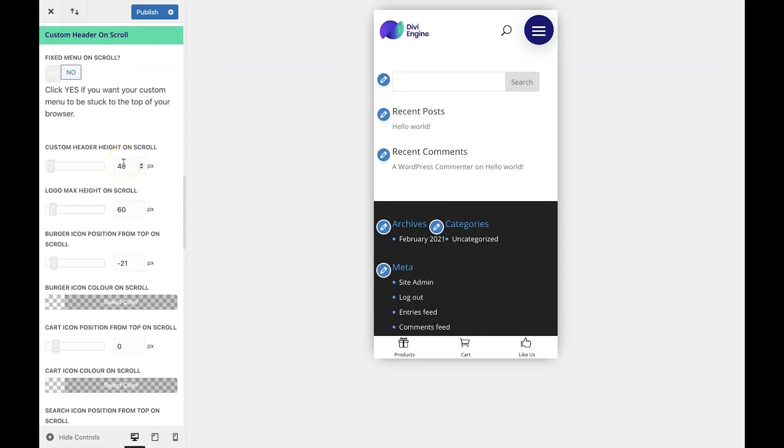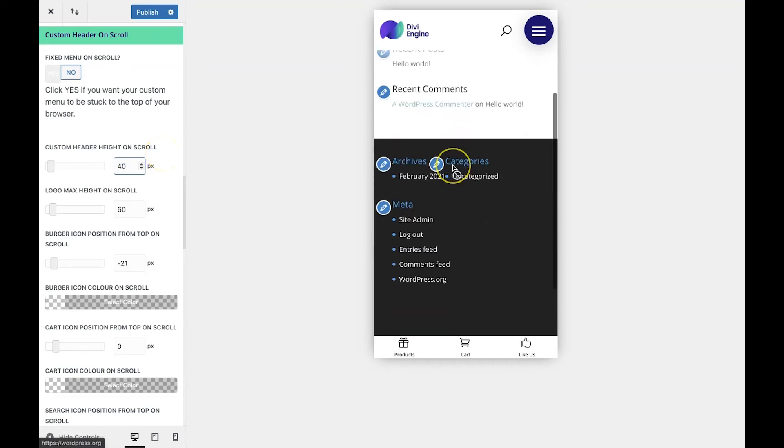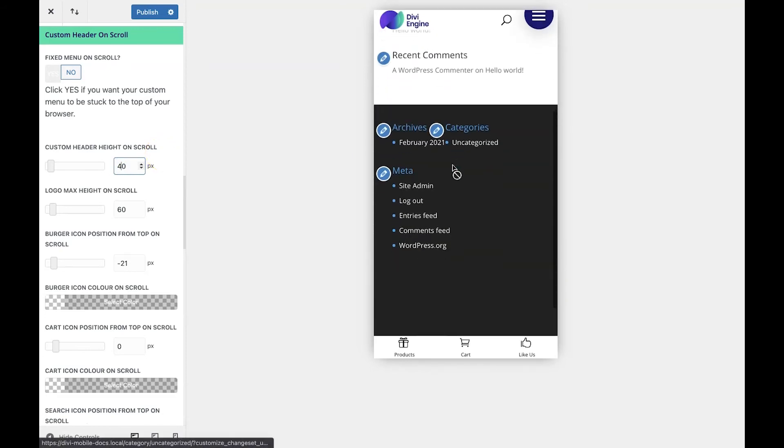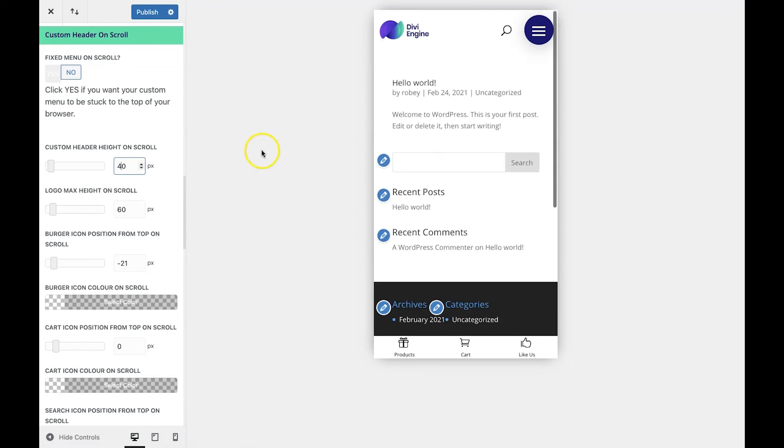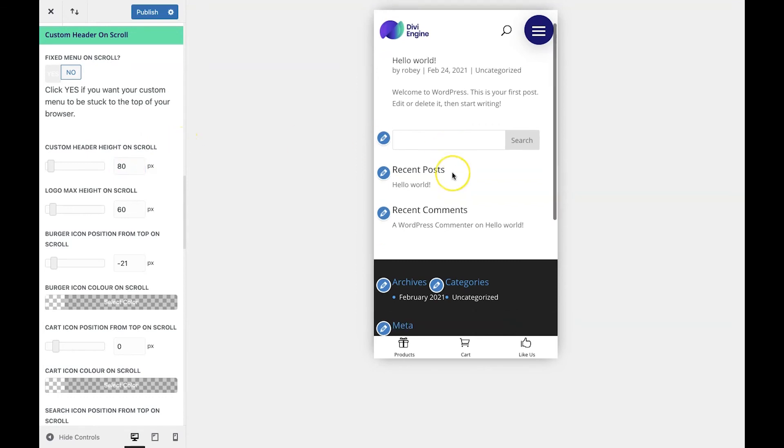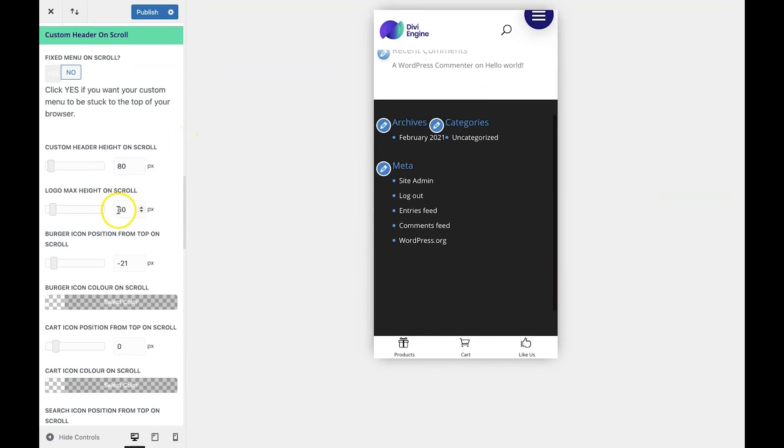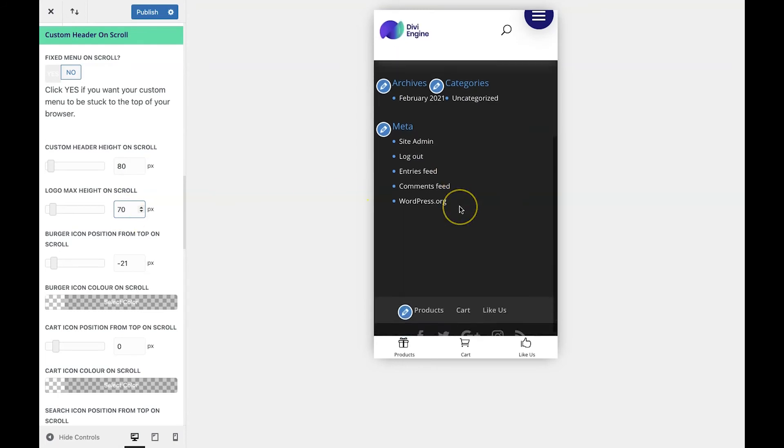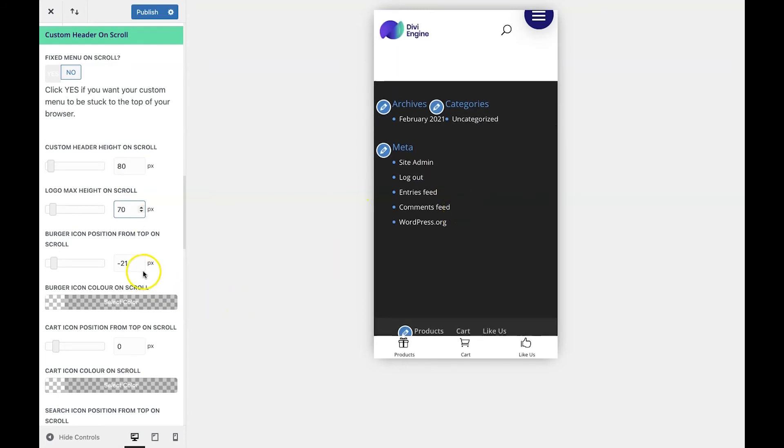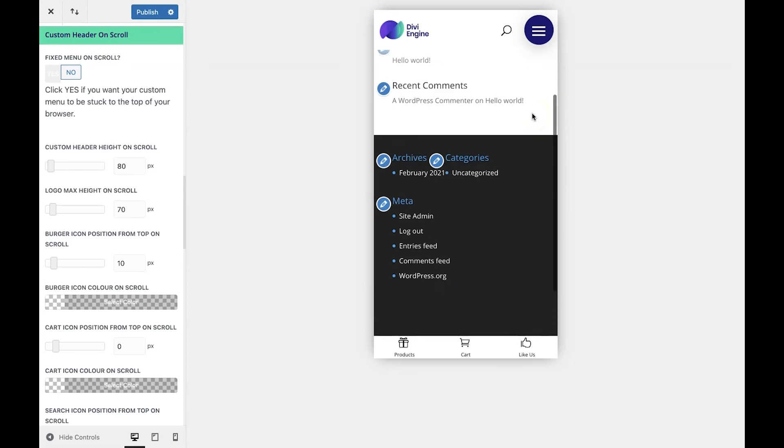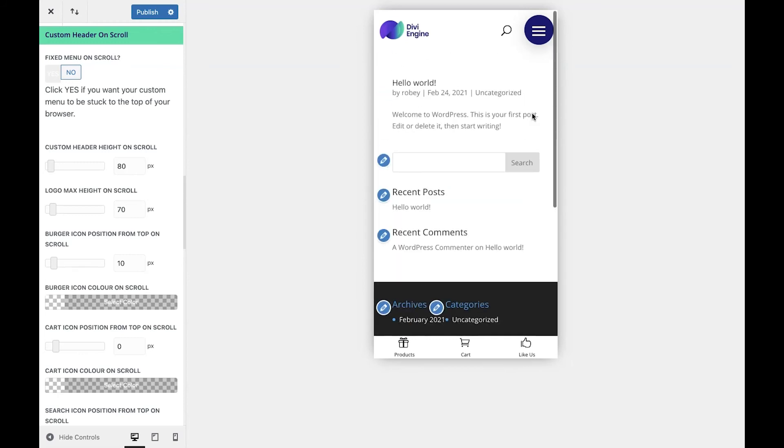Now to do that, all we need to do is make a few small changes, because as you can see, when I scroll down, my fixed header has weird spacing there. So to do that, we're just going to adjust the custom header height on scroll to 80, as it was in the other one. We're going to make our logo max header height on scroll 70. And then we need to change this hamburger position to 10 pixels. And now you see it looking exactly like it did before. So when you scroll to the top of the page, minimal difference between the two, and it looks fantastic.